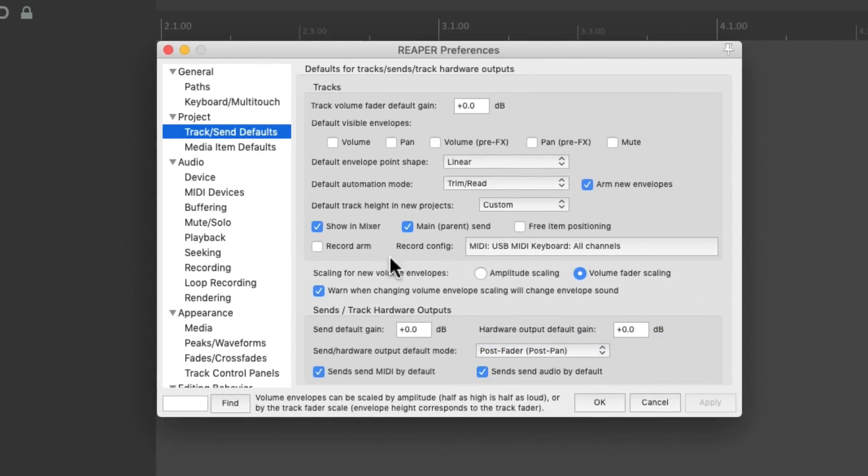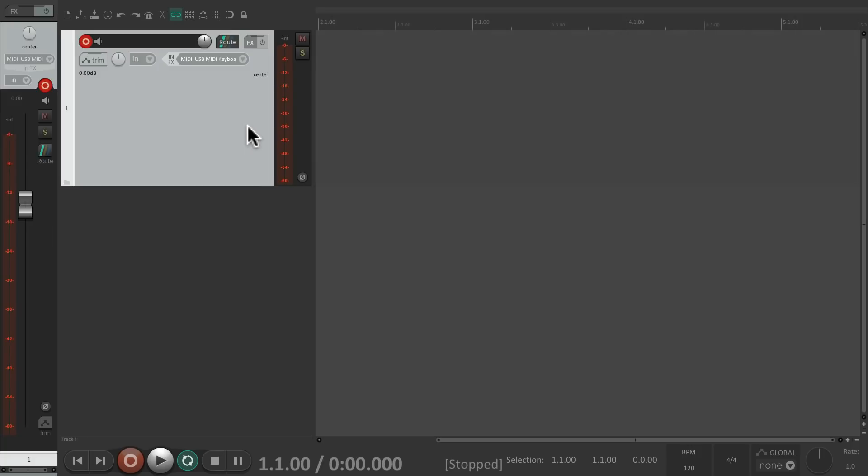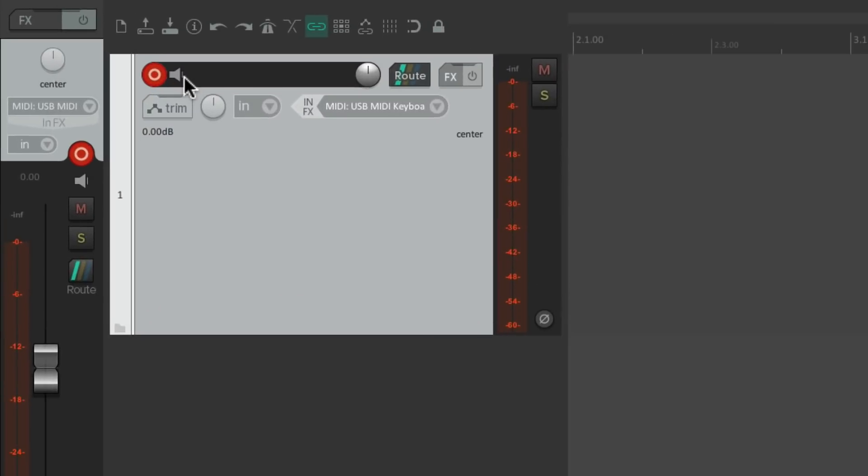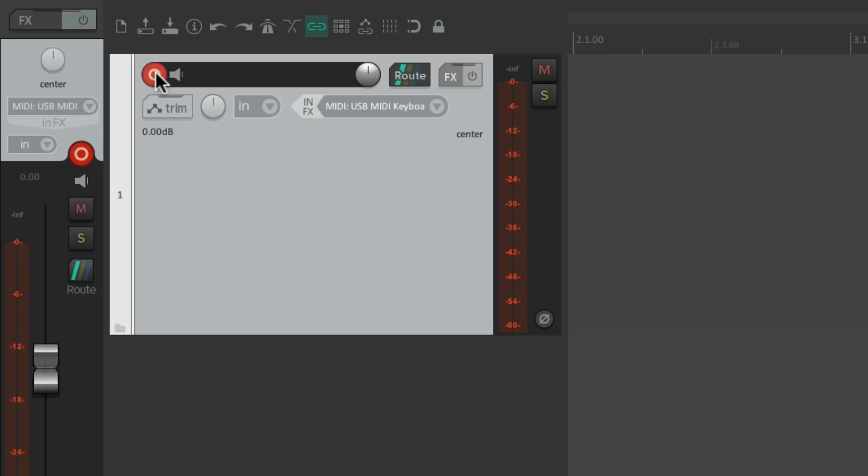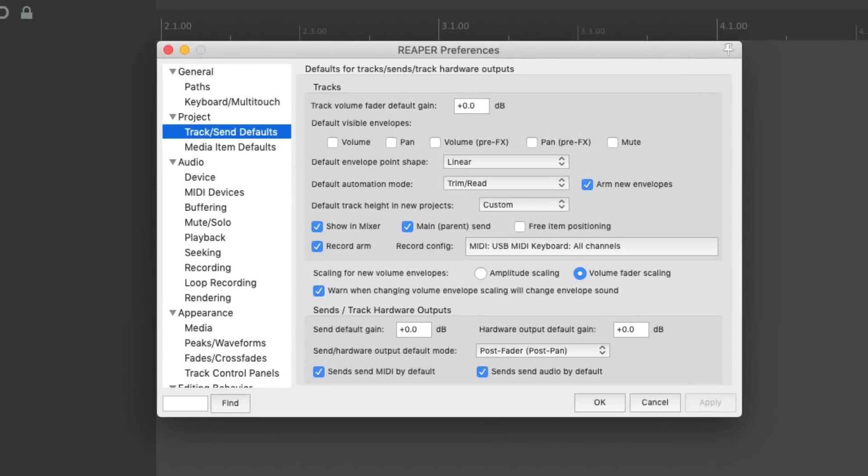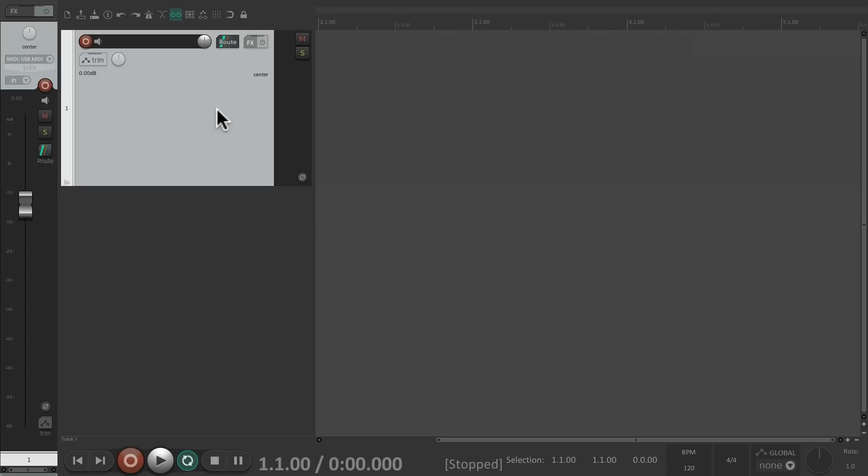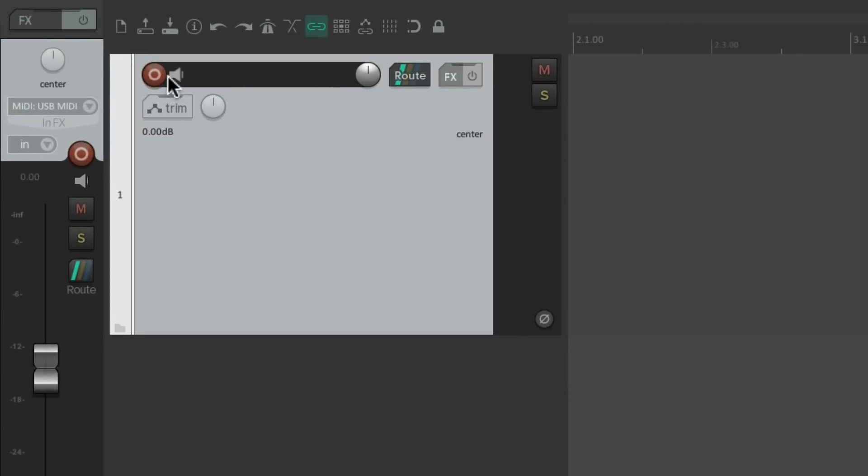Then over here, we could choose to have our track record armed by default. If we choose it, we create a new track, it starts out record armed. We can still take it out of recording or put it back, but by default, with this option on, it's going to be record armed when we create it, or turn it off, which it is by default, and the track is not armed. We have to put it in record manually.